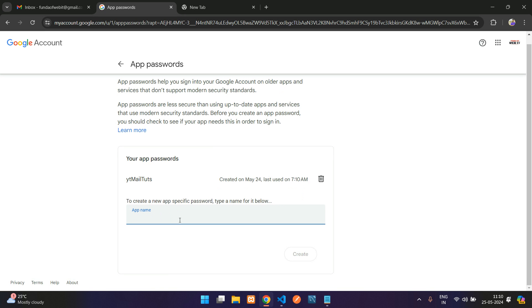For example, let's say I want to create this app password based on the tutorial. So I'll name it 'Funda App Gmail.'